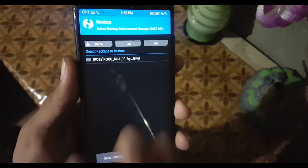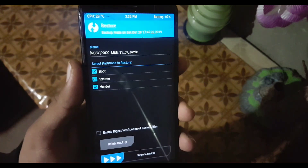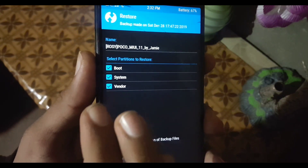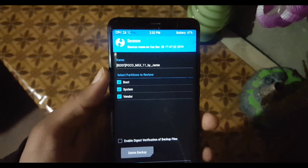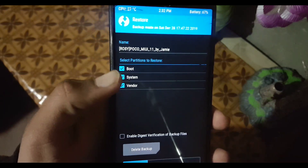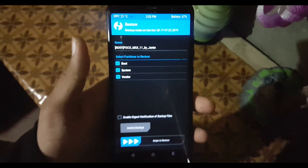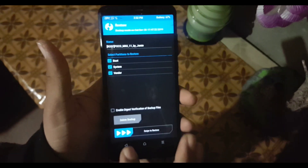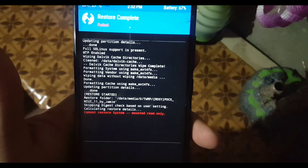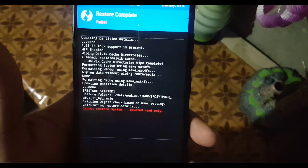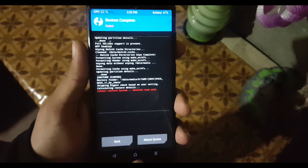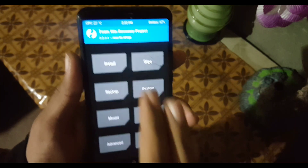Click on the folder you extracted and here you can see the files are automatically selected to restore MIUI 11. Now just swipe to flash. If it shows you an error, click the home button and go to Mount.